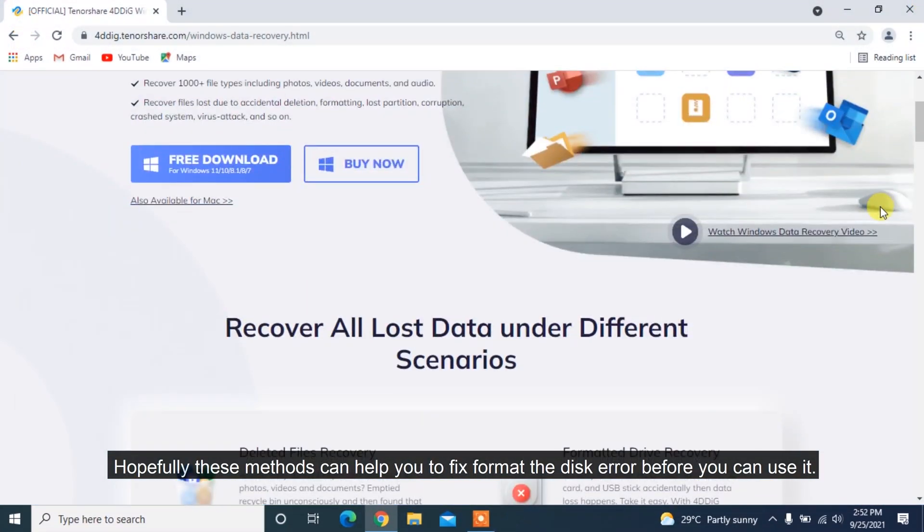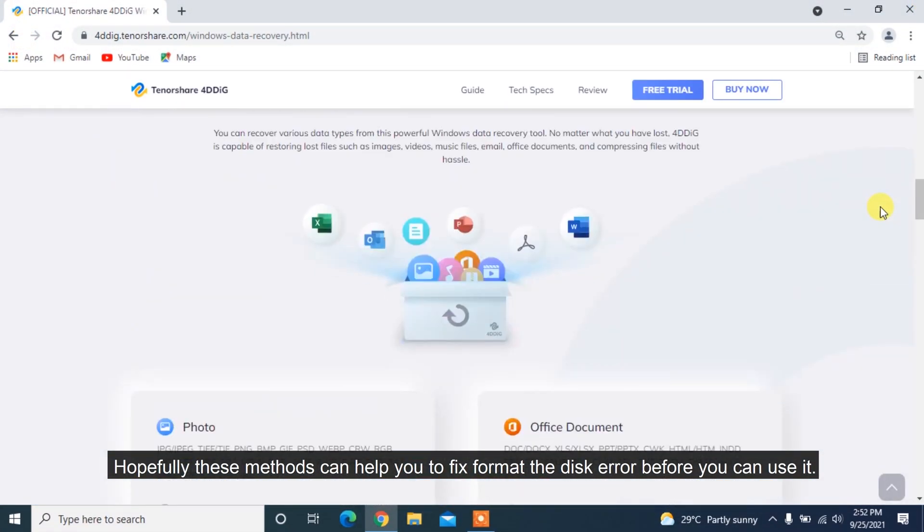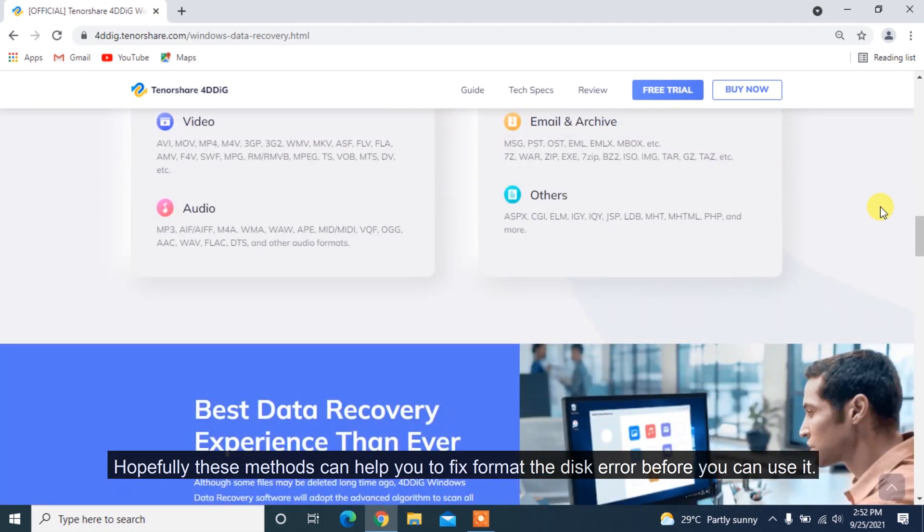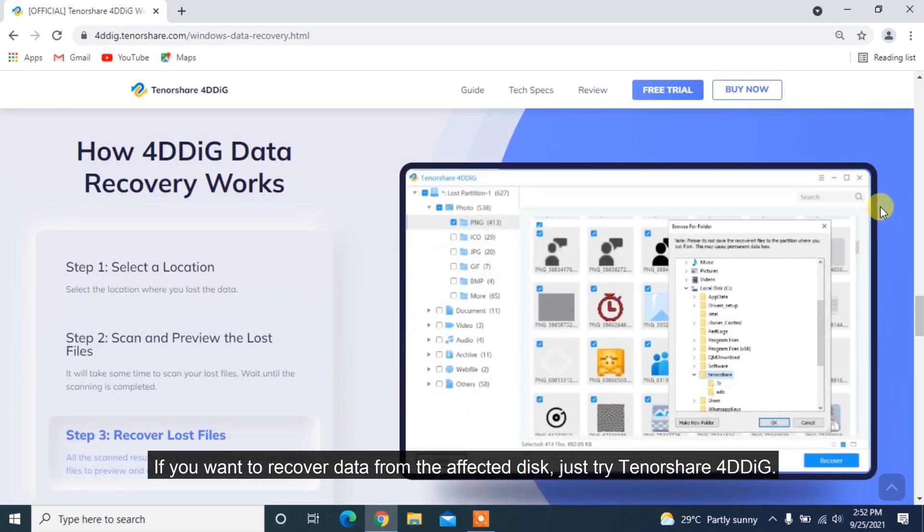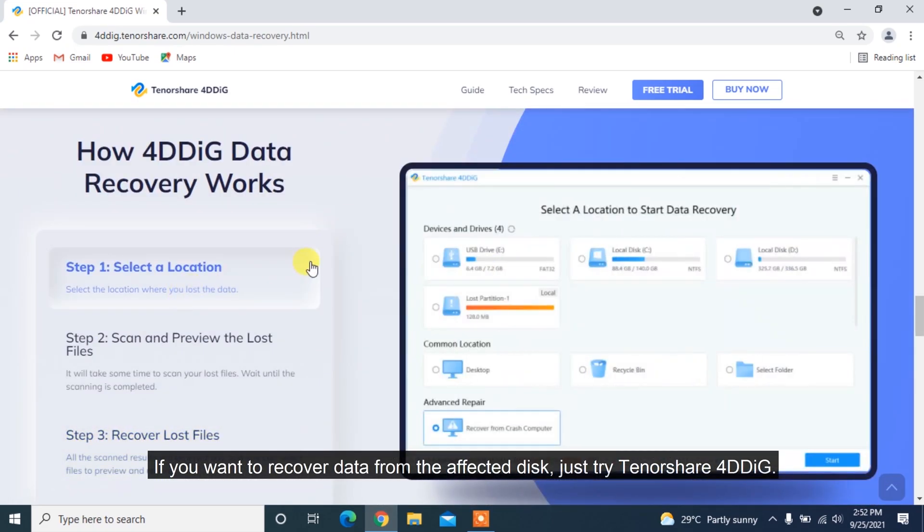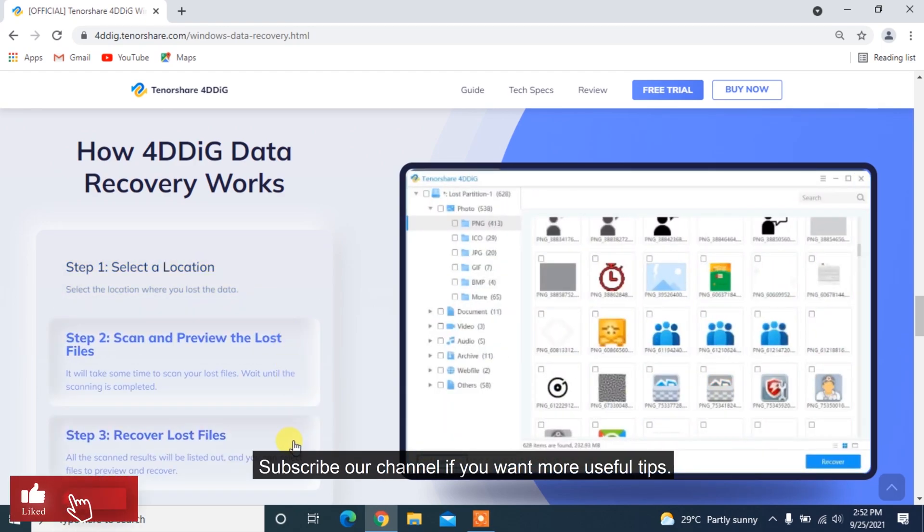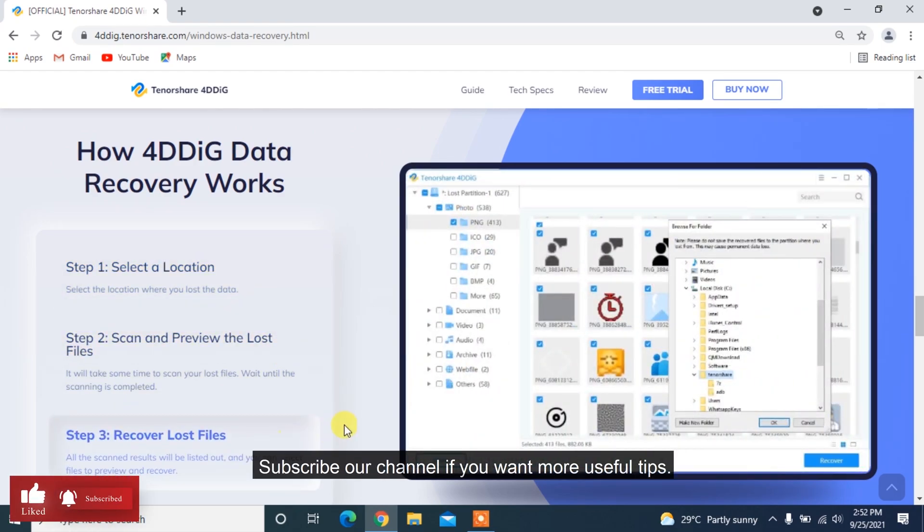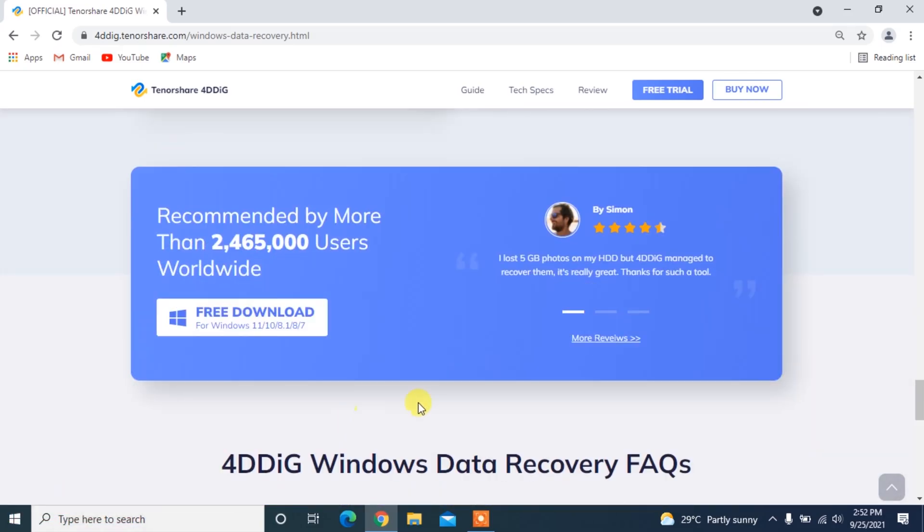Hopefully, these methods can help you to fix the Format the disk error before you can use it. If you want to recover data from the affected disk, just try Tenorshare 4DDiG. Subscribe to our channel if you want more useful tips. See you next time!